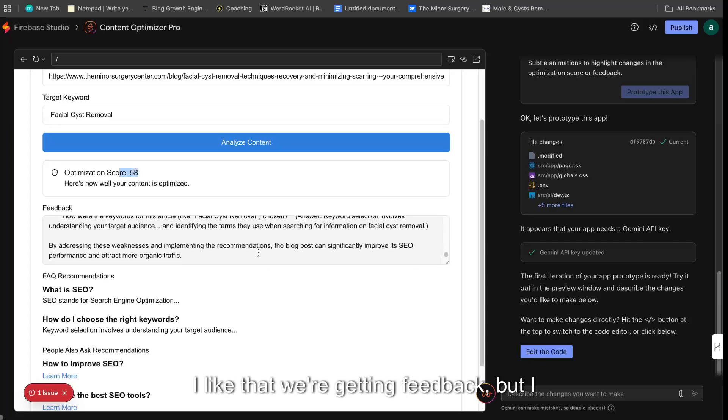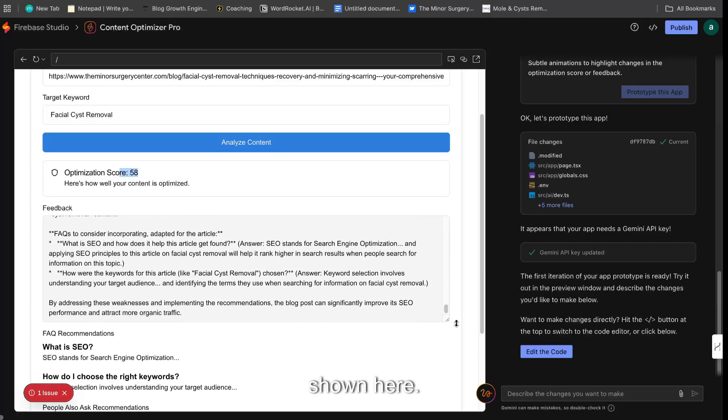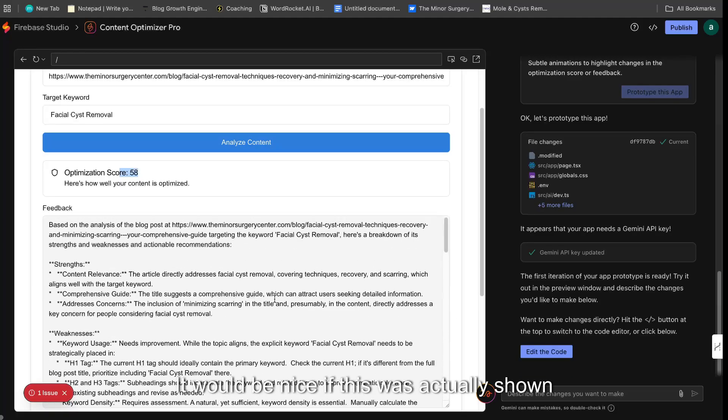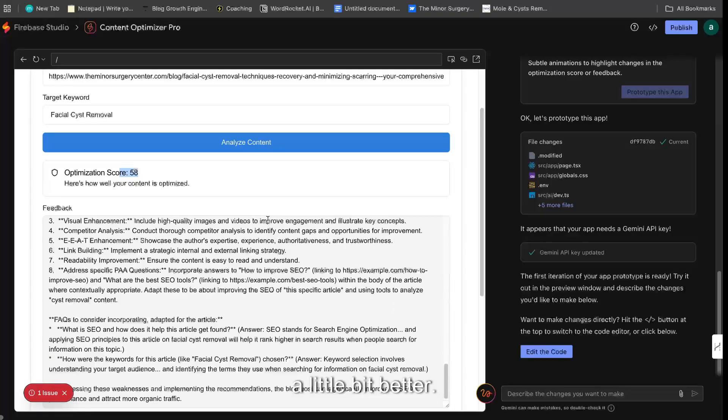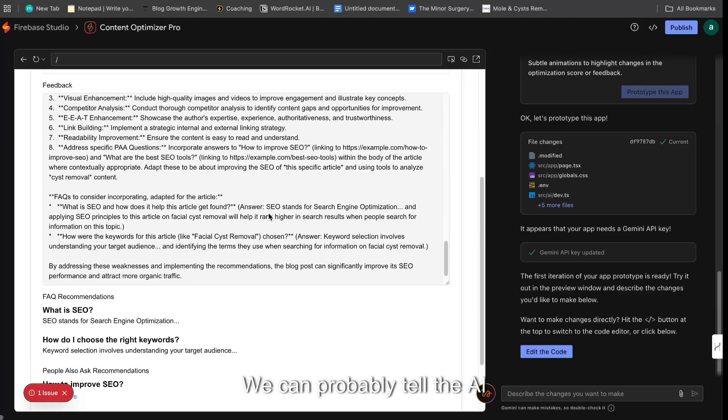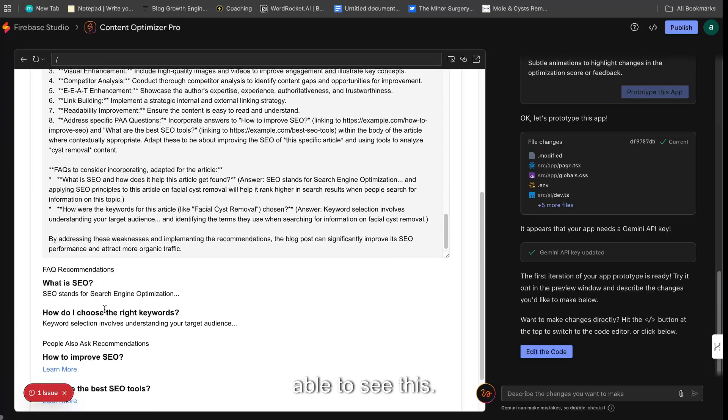So I like that we're getting feedback, but I just don't like the way that it's being shown here. It would be nice if this was actually shown a little bit better. So we can probably tell the AI to just improve the way visually that we're able to see this.